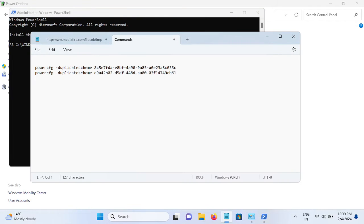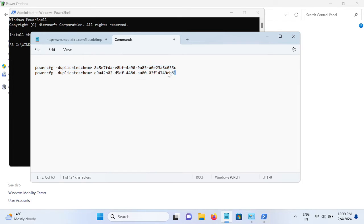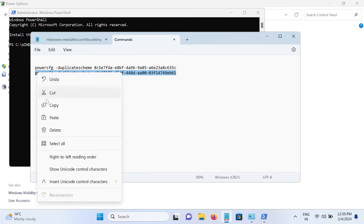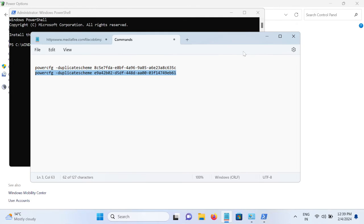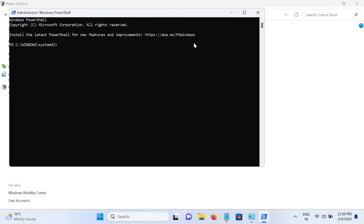Now these two commands - the first one is for high performance, I have already enabled that, and the second one is for ultimate performance. Just you need to copy this and you will get it in my description box, and hit enter.